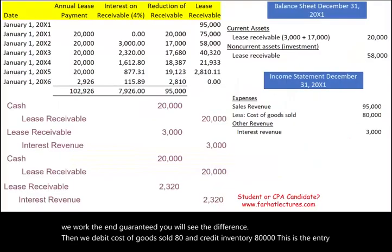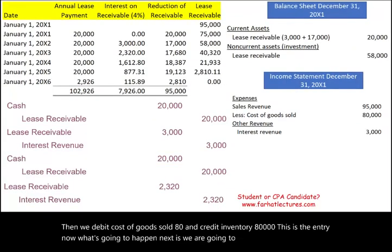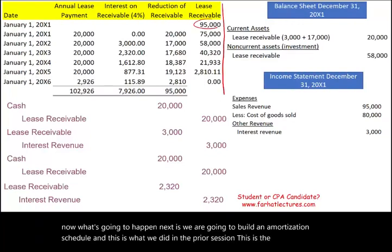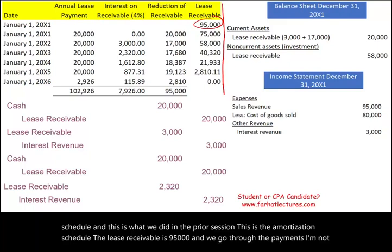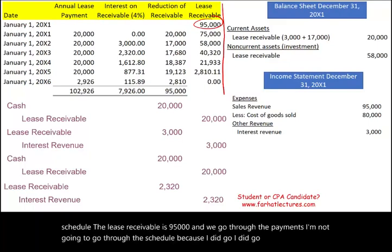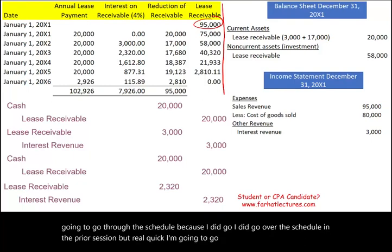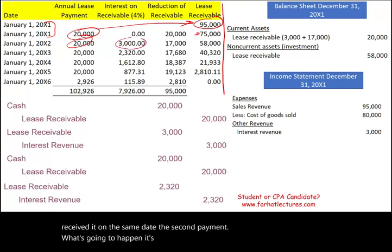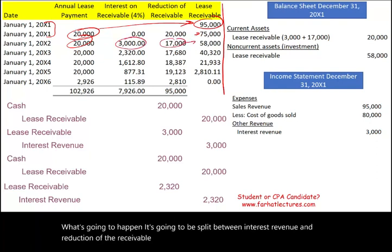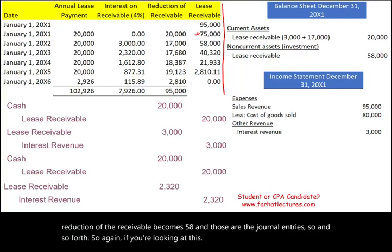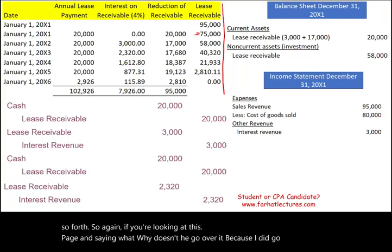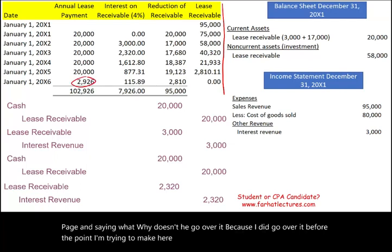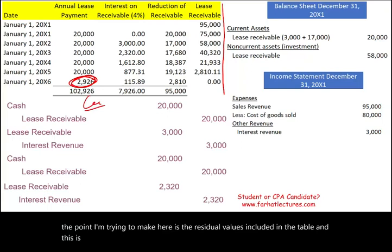Next we build an amortization schedule, which was covered in the prior session. The lease receivable starts at $95,000. The first payment of $20,000 reduces the receivable to $75,000 since it's received on the same date. The second payment is split between interest revenue and reduction of the receivable, bringing the receivable to $58,000, and so on. The residual value is included in the table for the guaranteed residual value case.